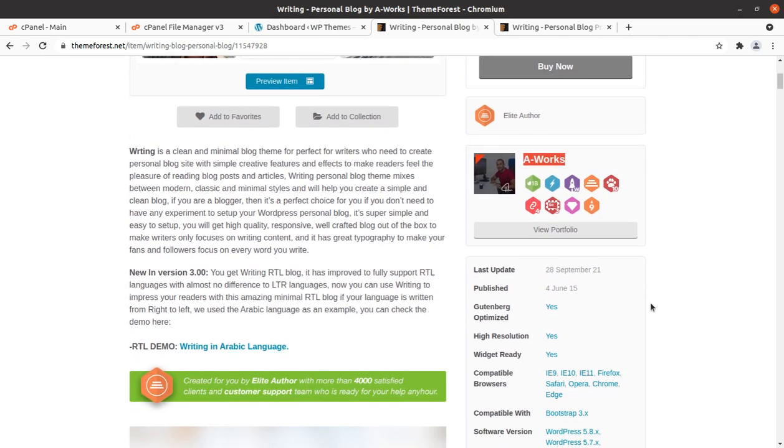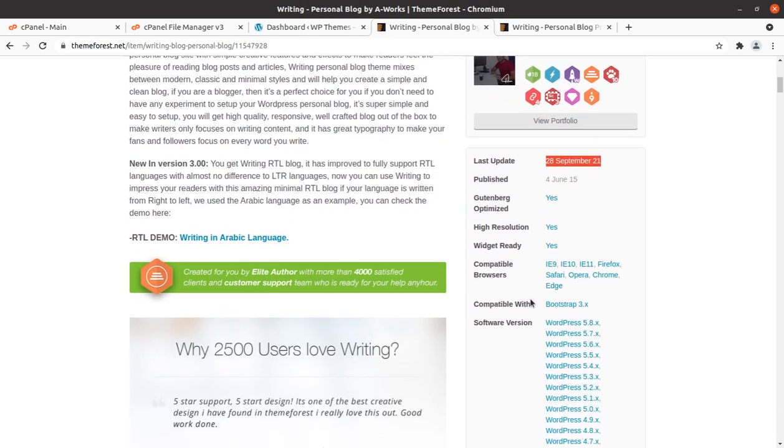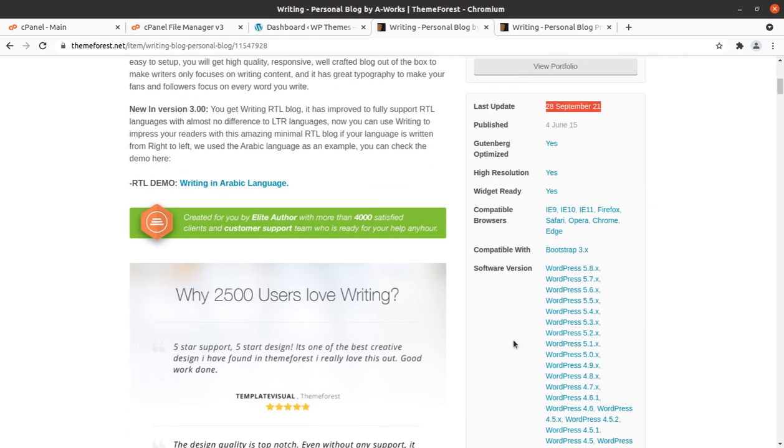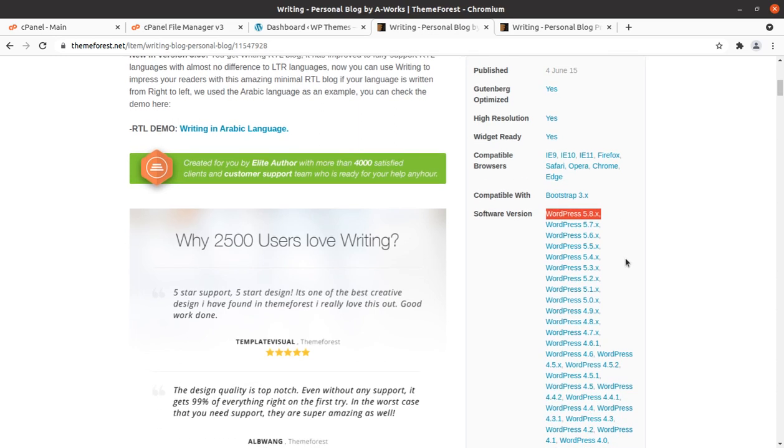The writing blog WordPress theme was developed in 2015 and regular updates for this theme is also being done. This theme is compatible with the latest version of WordPress that is WordPress version 5.8x and it is compatible with bootstrap as well.